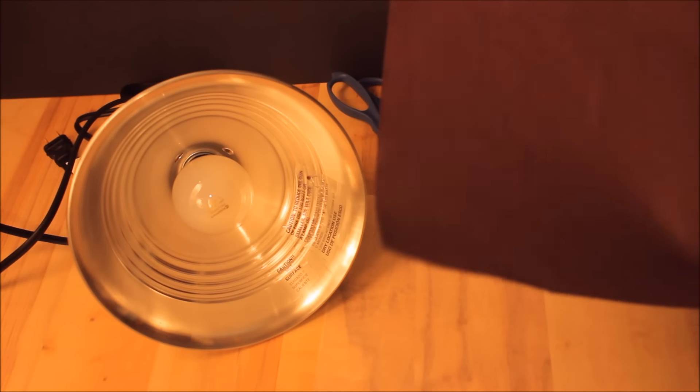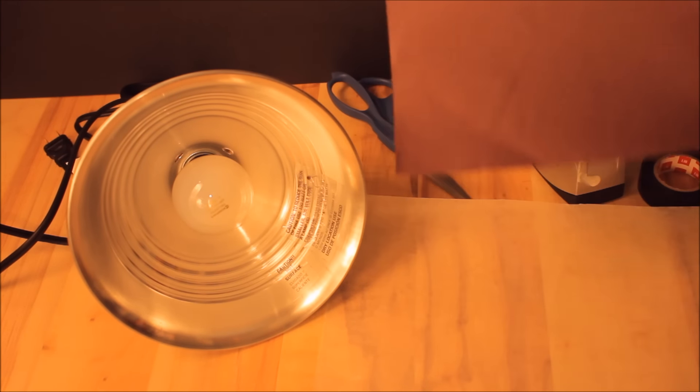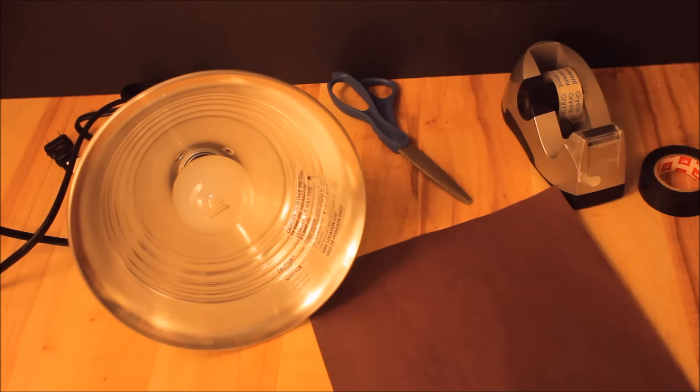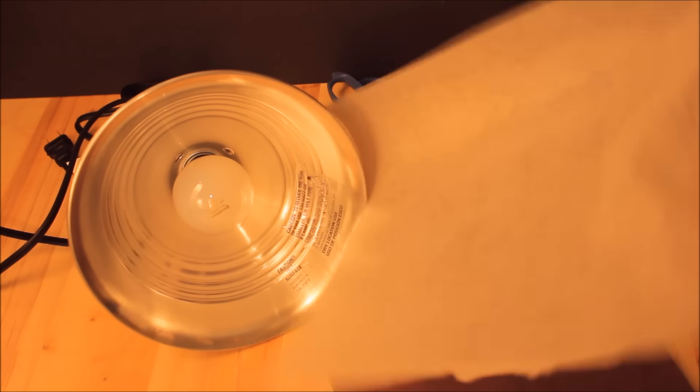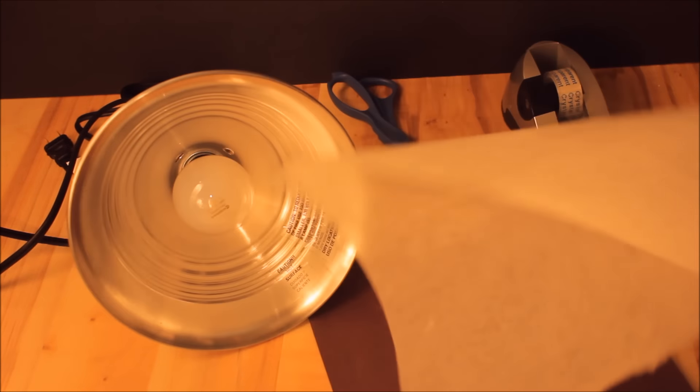Some foam. Craft foam works a lot better but I have black construction paper here. A square of freezer paper or wax paper.